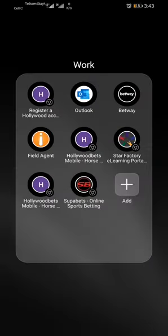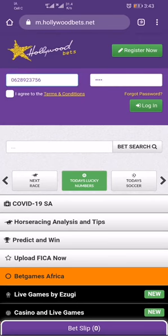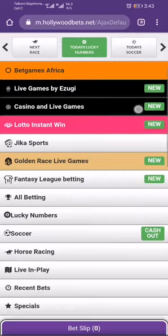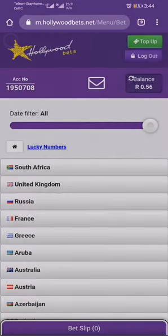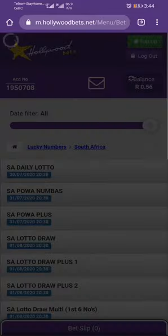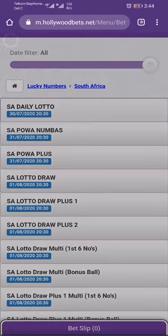Okay, this is what you're gonna do. Go to Lucky Numbers, then press on South Africa. You can either play as a Daily Lotto or Power Ball. Power Ball is written as Power Numbers, so if you want to play Daily Lotto, press on the Daily Lotto.